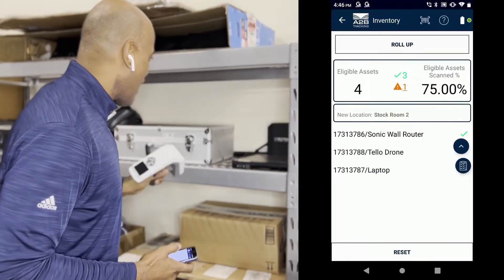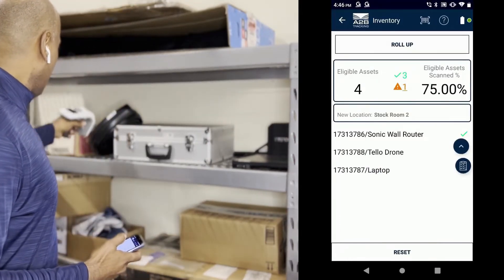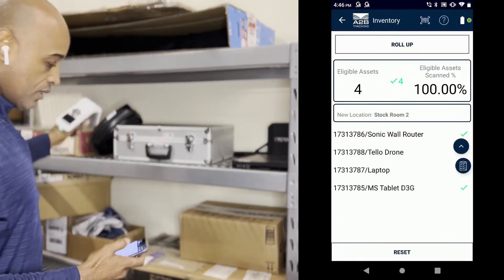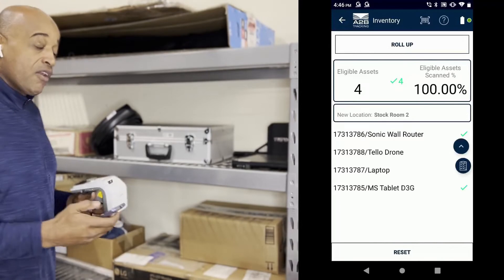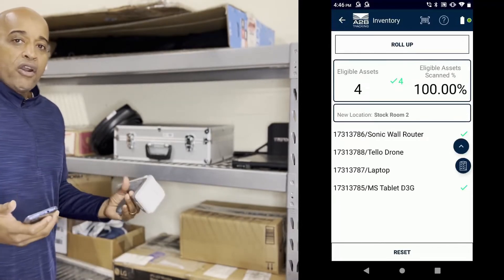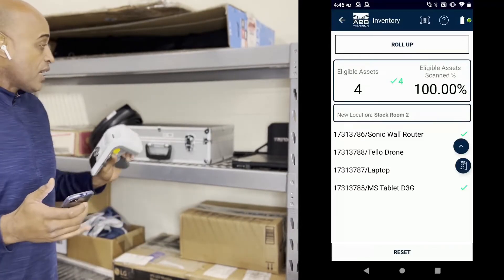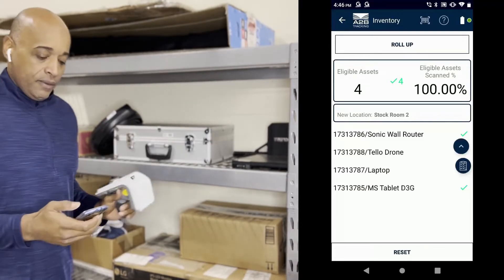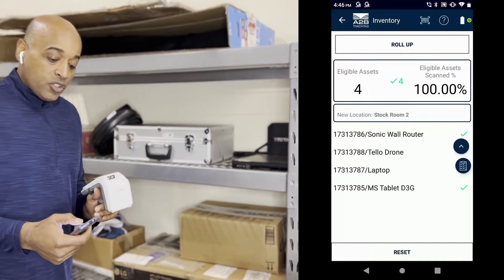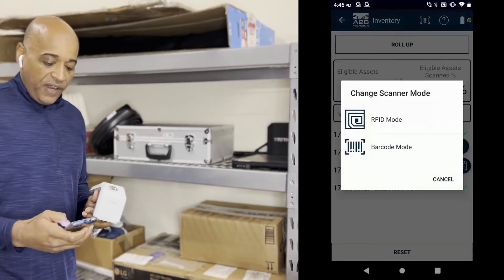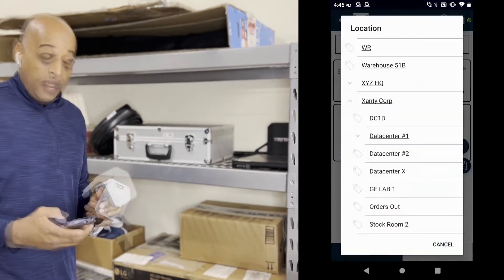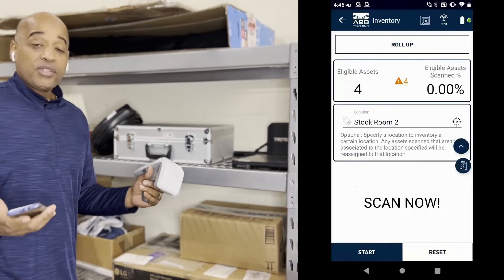Scan the one in the back and I believe I got one over here. So I've just scanned four items. I did 100% inventory, this area is done. I'm going to switch modes now to RFID and now we're going to do a scan with RFID.